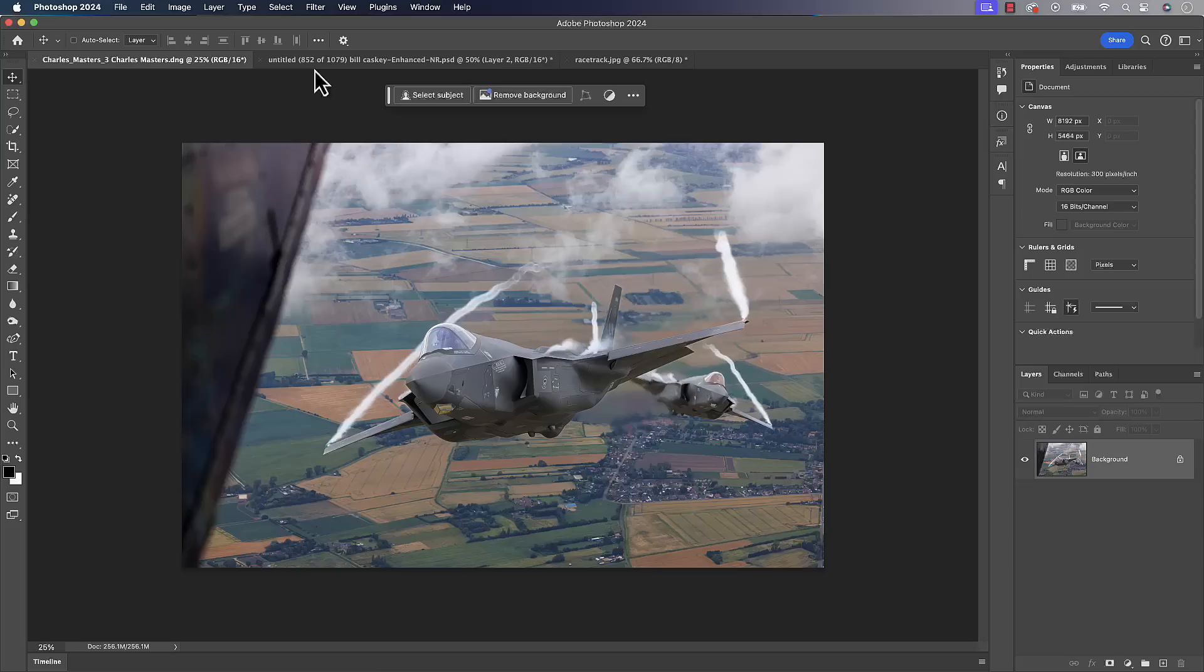there's thousands of ways that we can use this stuff. But my goal is to get you thinking a little bit more creatively about a technical process of removing distractions in your photo. So let's go ahead and jump in.